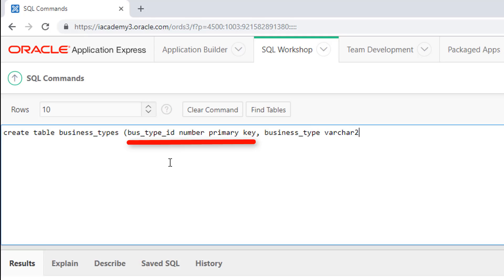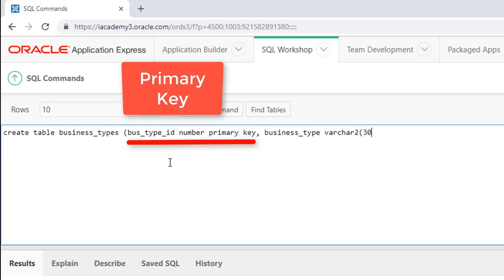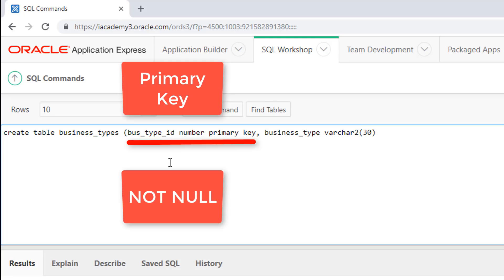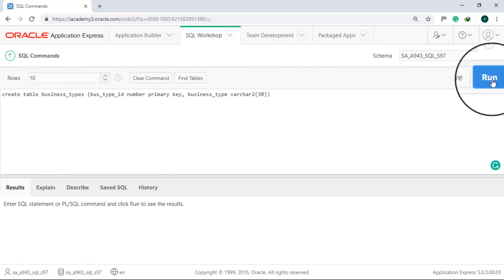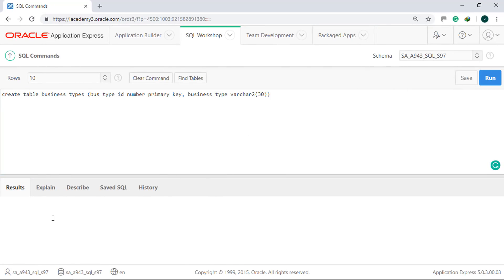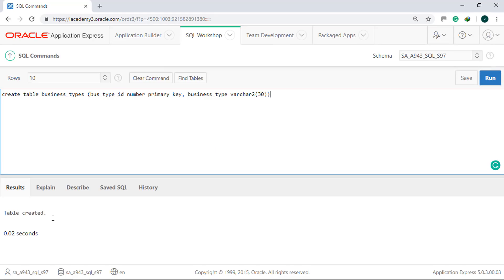Moreover, since it's a primary key, it's automatically NOT NULL. We will create the Companies table twice: first at the column level, then at the table level.